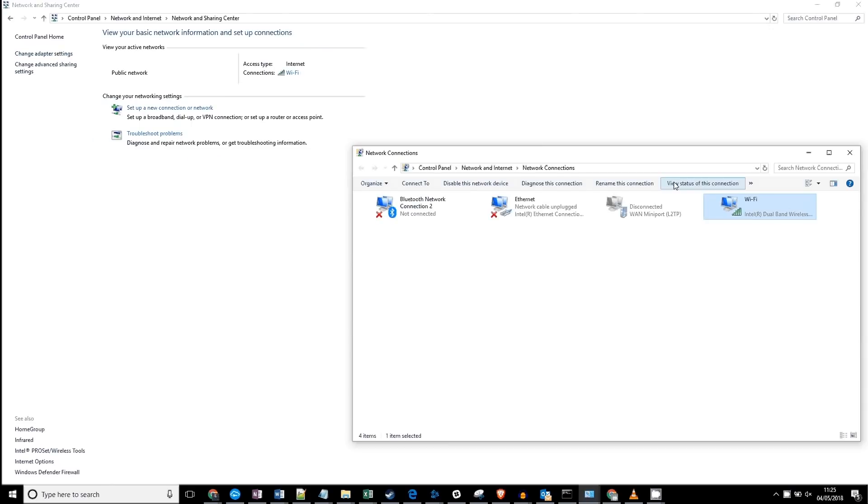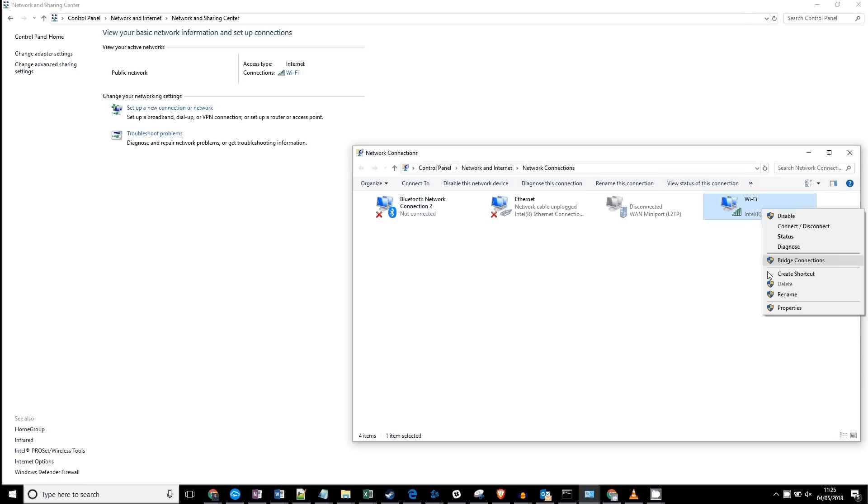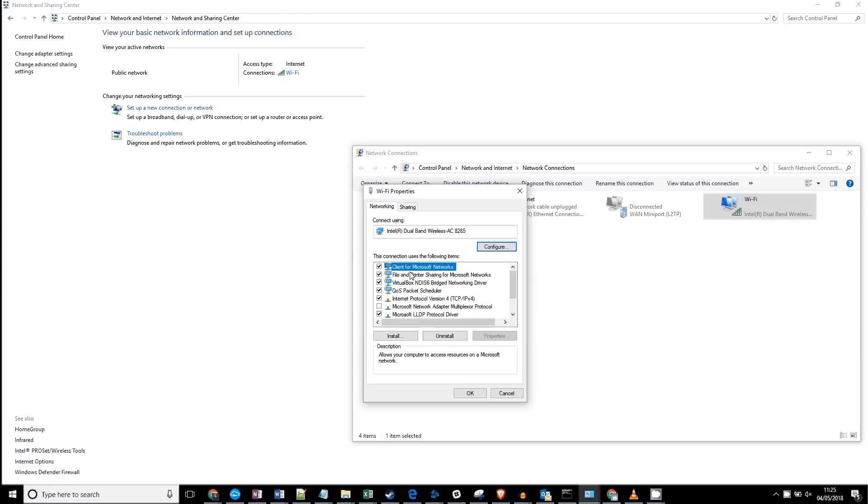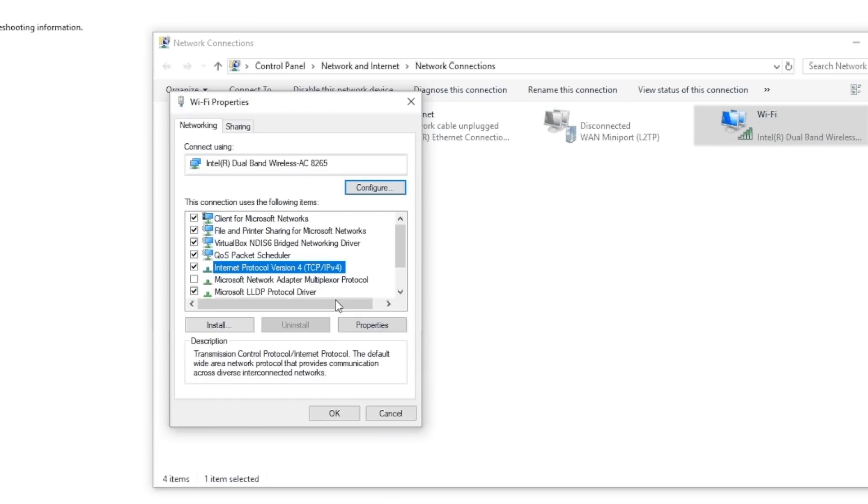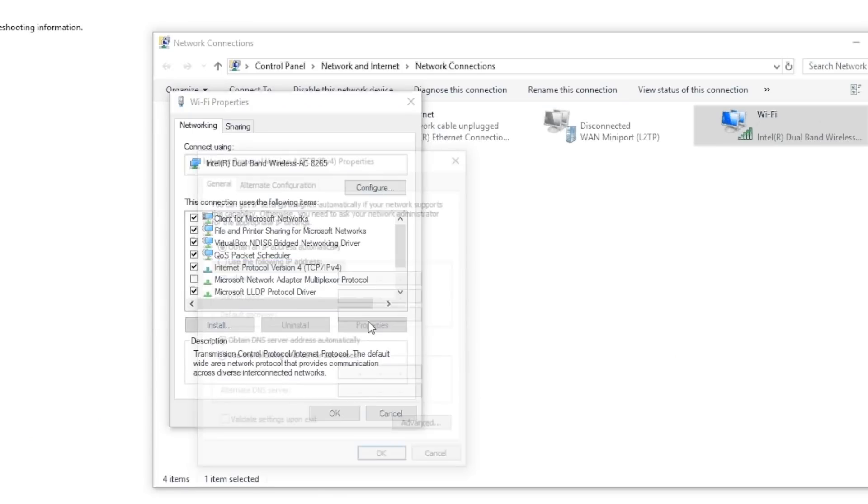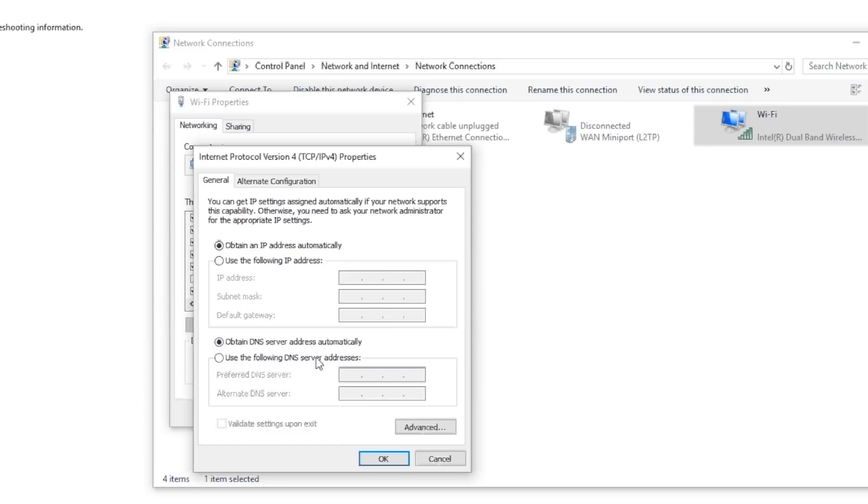From the list of network adapters, right click on your active connection and go down to Properties. You may have to enter your password. From the list which appears, choose Internet Protocol version 4 and then press the Properties button on the bottom right of this list.